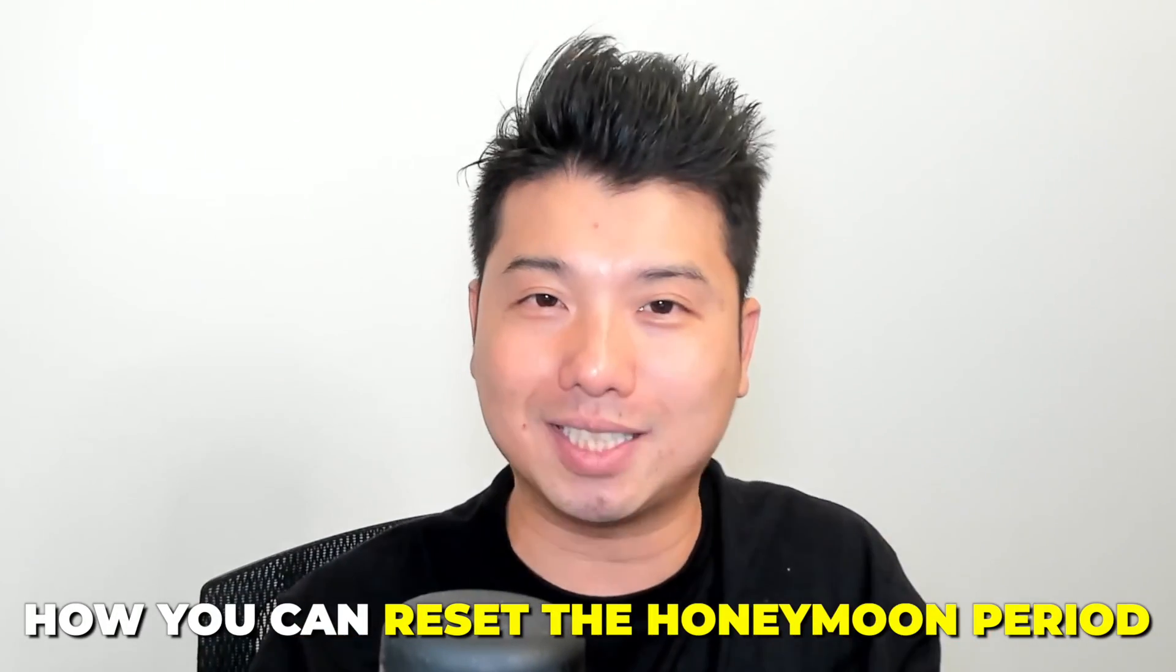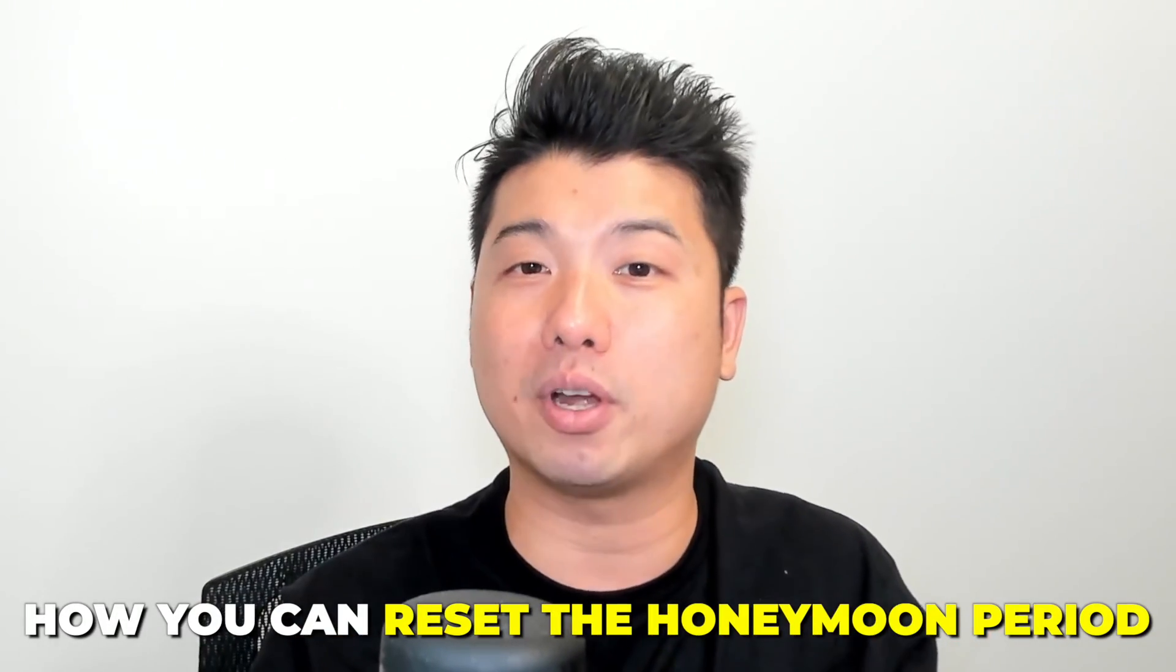In the following video, I will go through step by step in how you could reset the honeymoon period for your listing. And if you want to see how this is done, I suggest you to stay tuned.